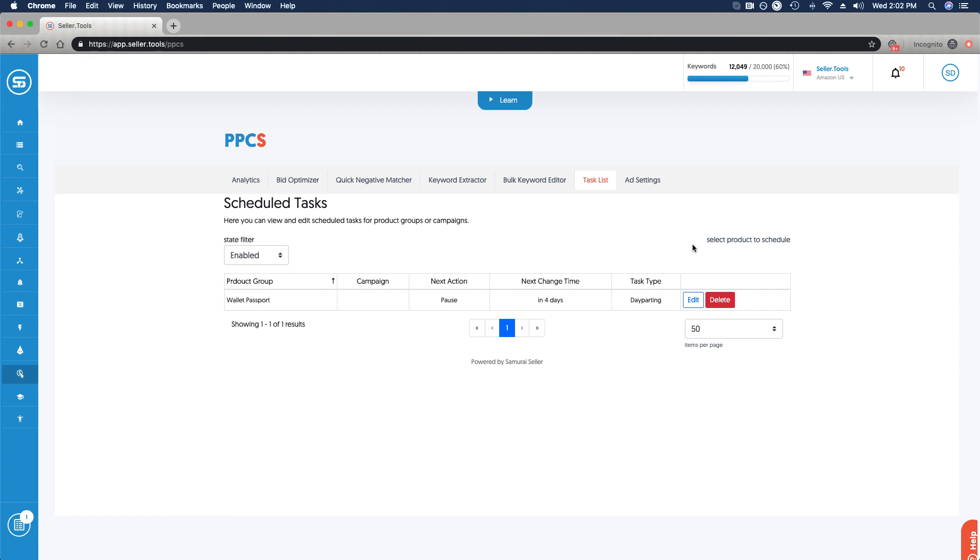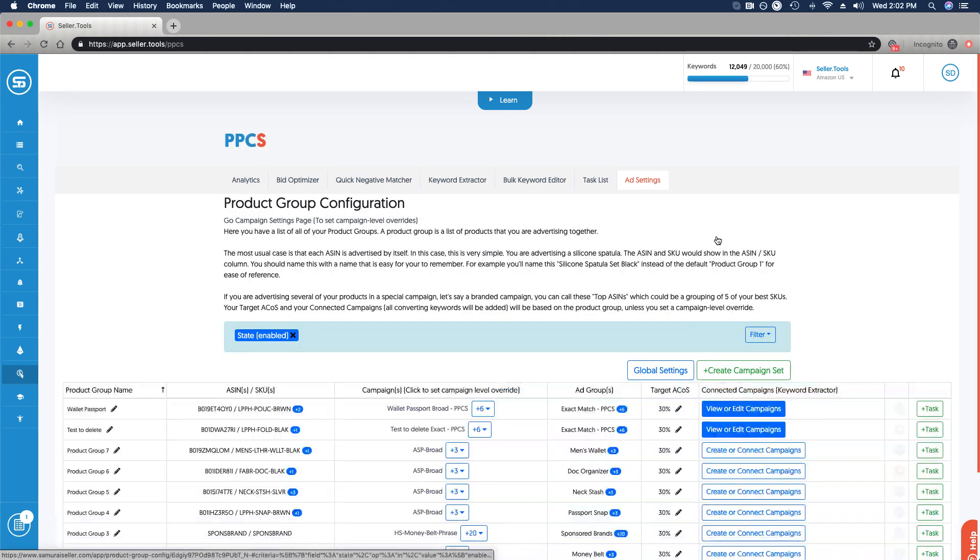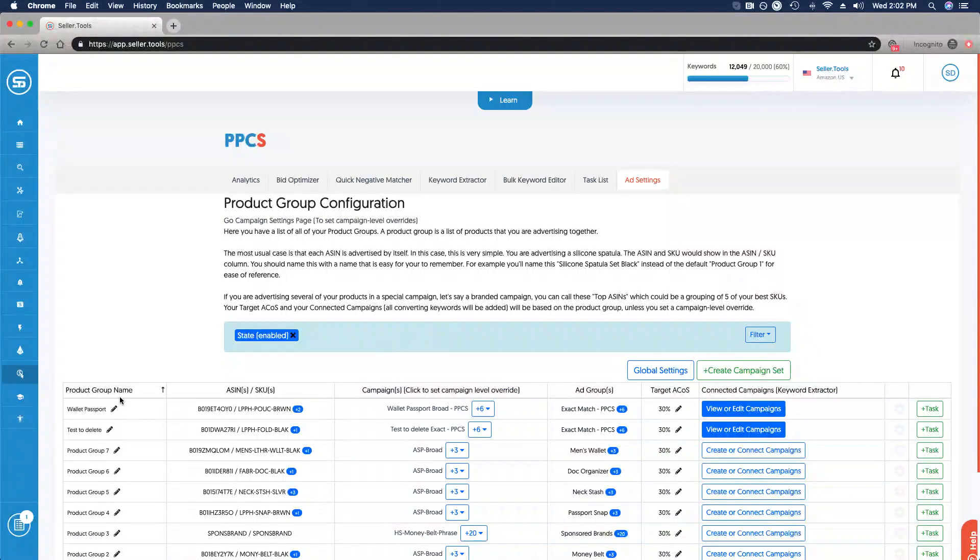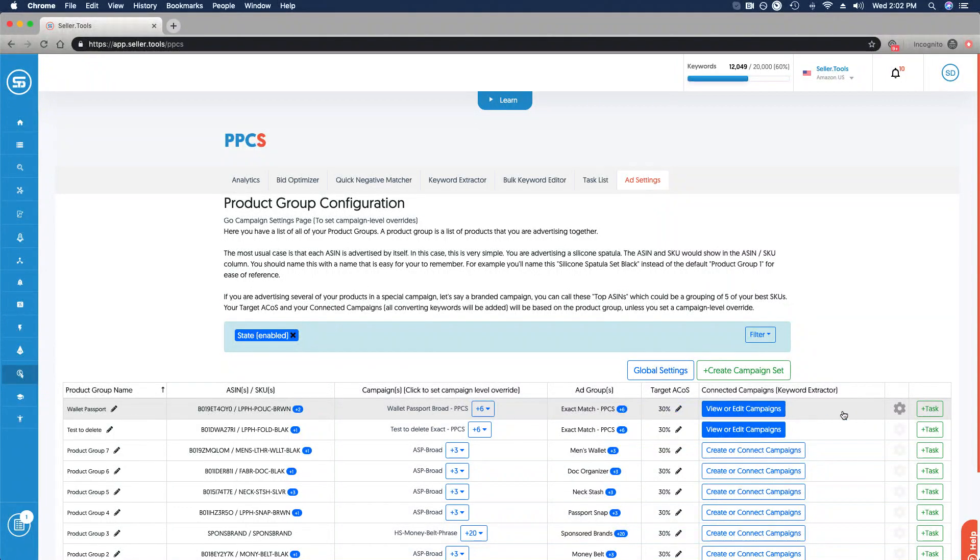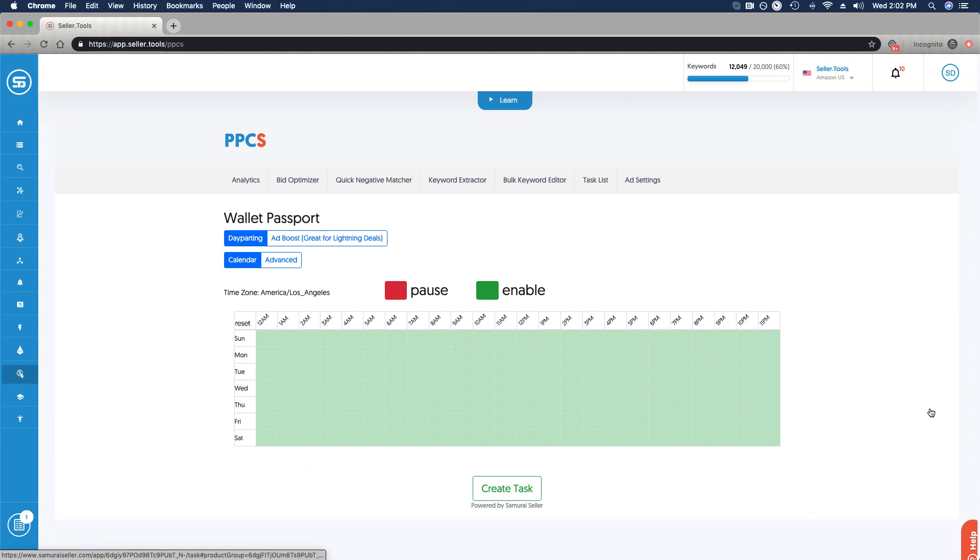If I want to set up a brand new task, I can select a product to schedule. It's going to bring me back to the product group view, and I'm going to go ahead and pick that same product group name, that wallet passport that I've isolated before, and you can click task right here to the far right to create a brand new task.